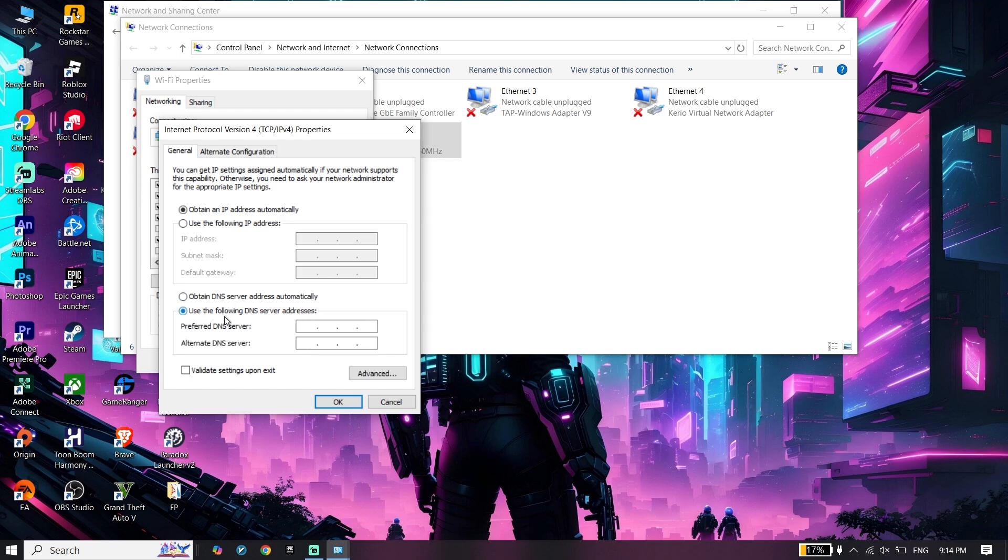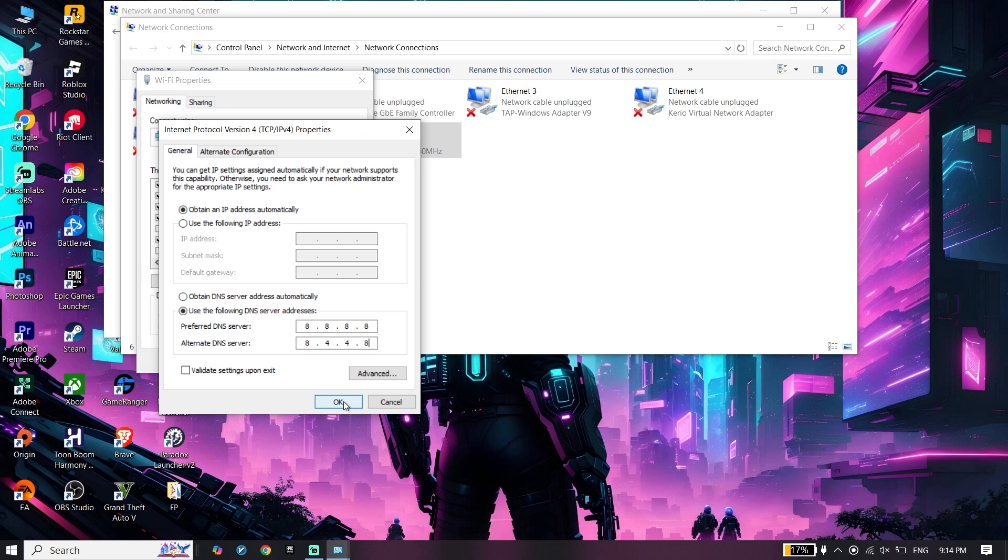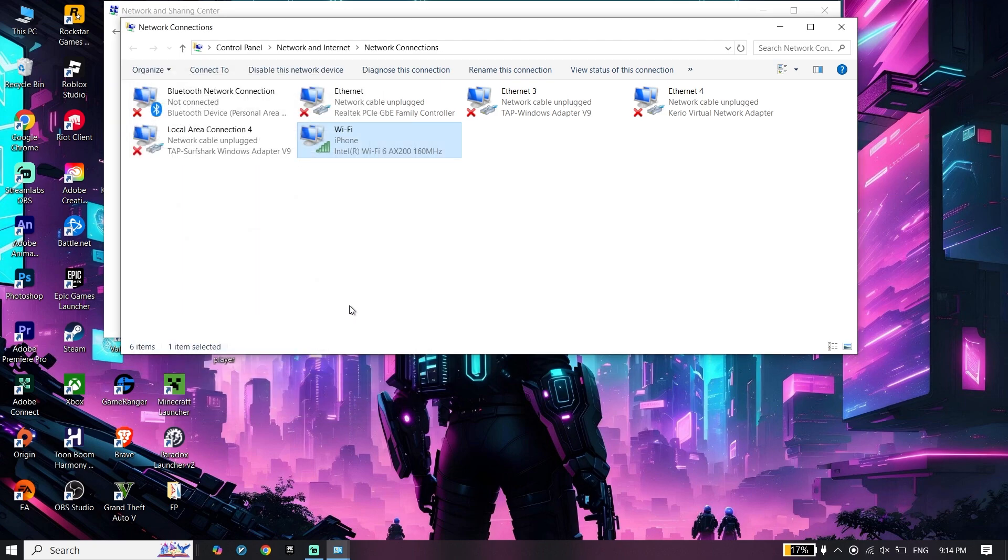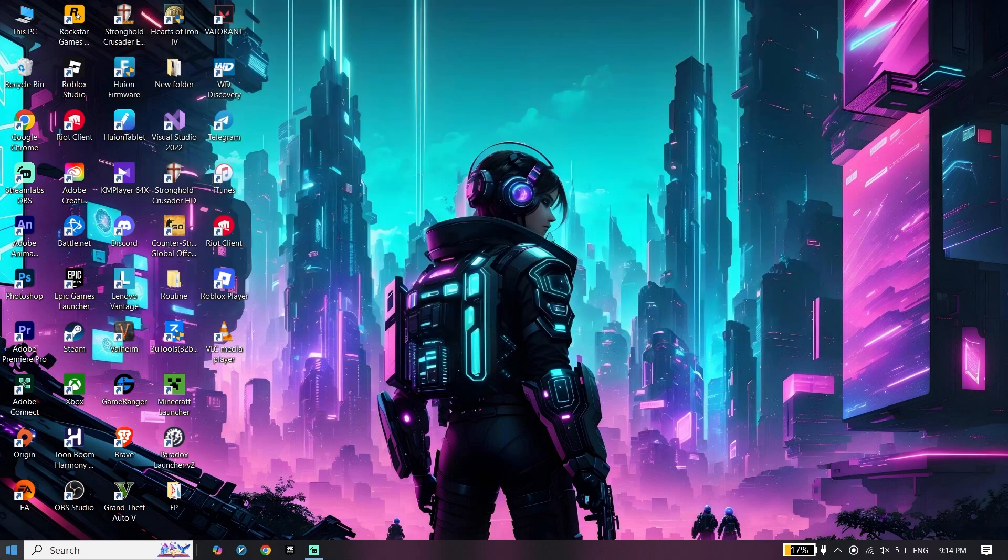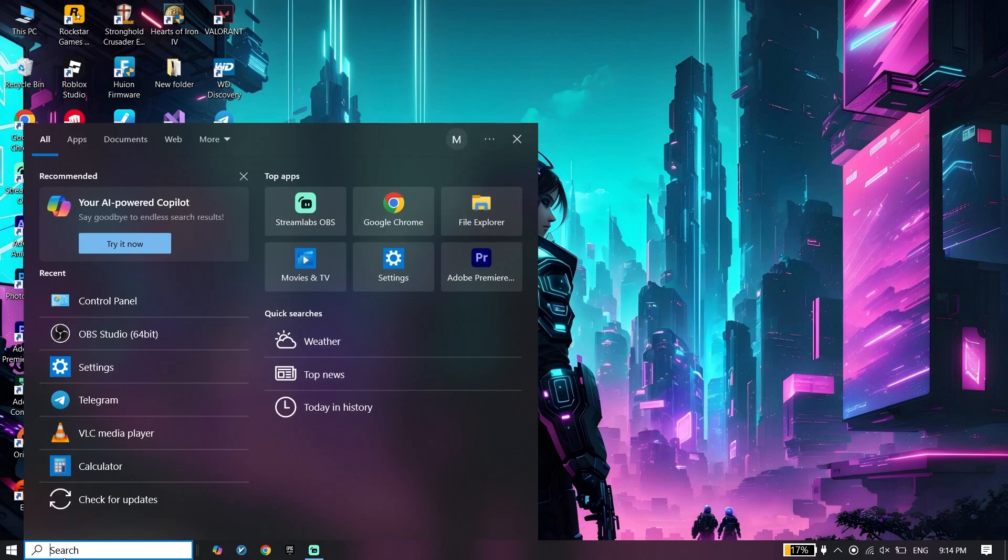You can also use Google DNS. Just enter the DNS server and click OK. You can search on your web browser and find a good DNS server for your region. Then close Control Panel.